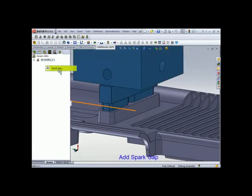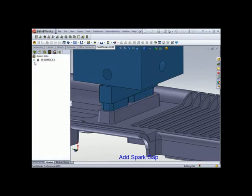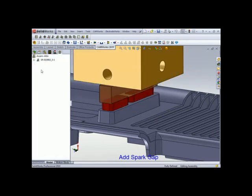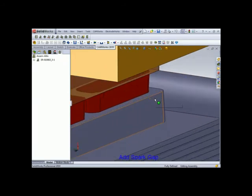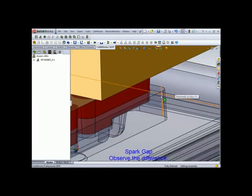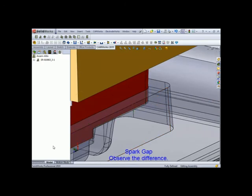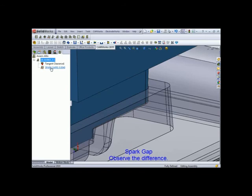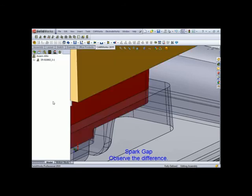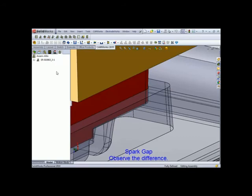Let's add a spark gap. Gap, four thousandths. And let's change it to transparent so that you can actually see the gap in there. If you notice that there definitely is a gap. You can deactivate it. There's no longer a gap. Or you can reactivate.